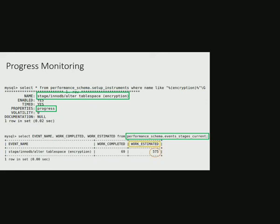Here work_estimated is the number of total pages in tablespaces which are supposed to be processed, and work_completed is the number of total pages in tablespace which have already been processed.